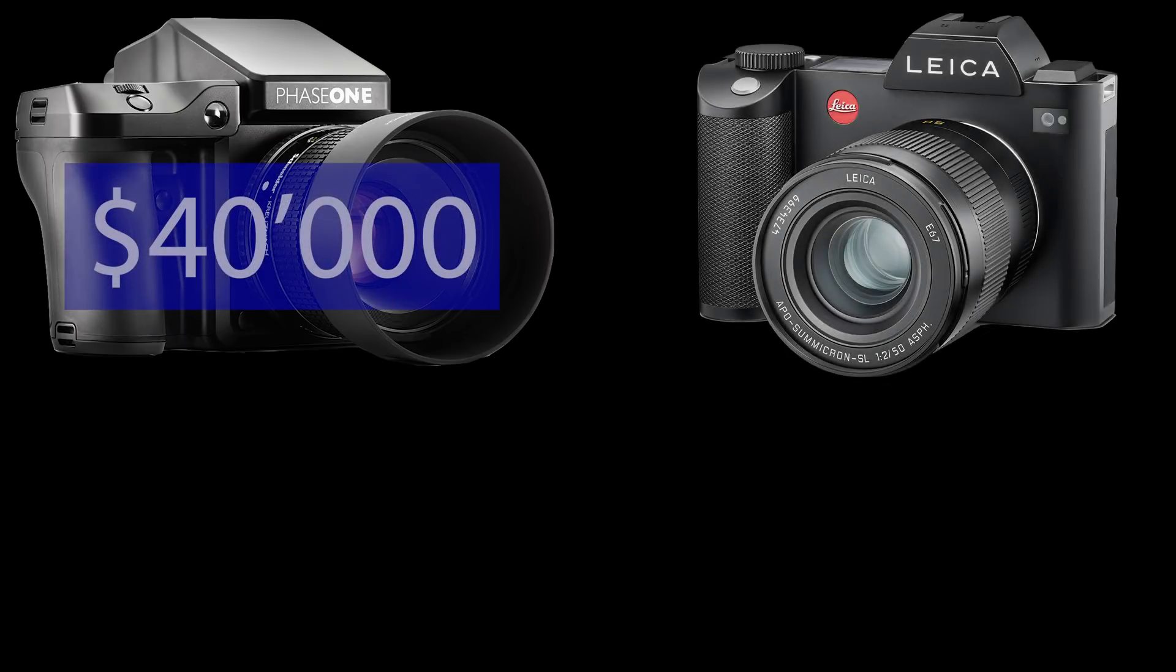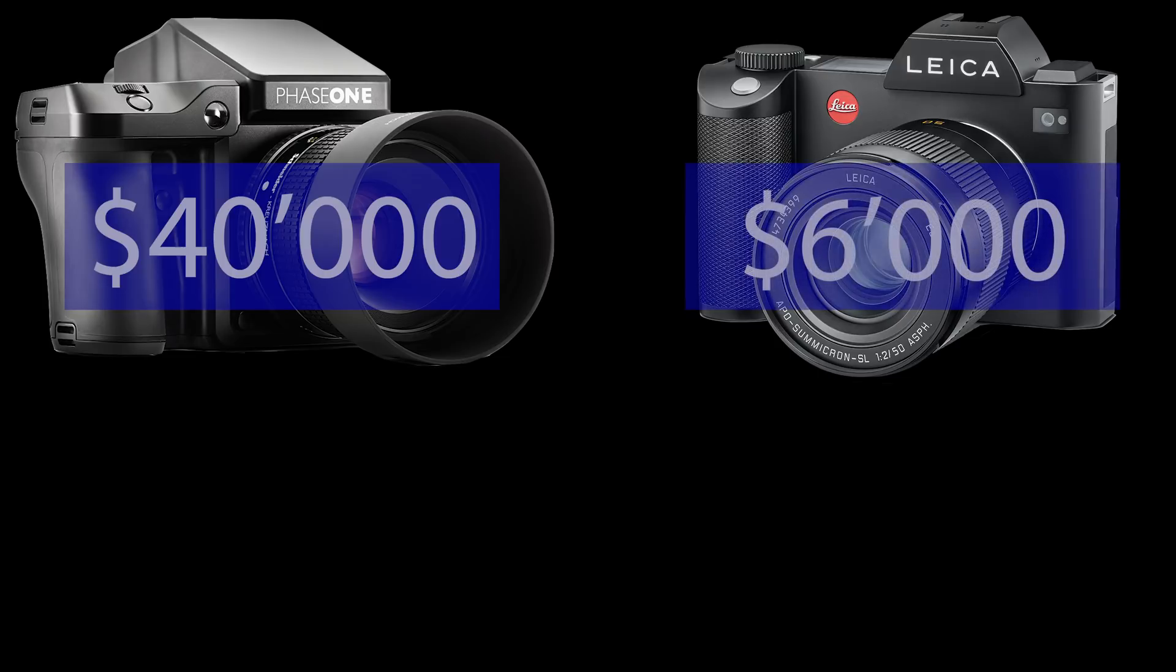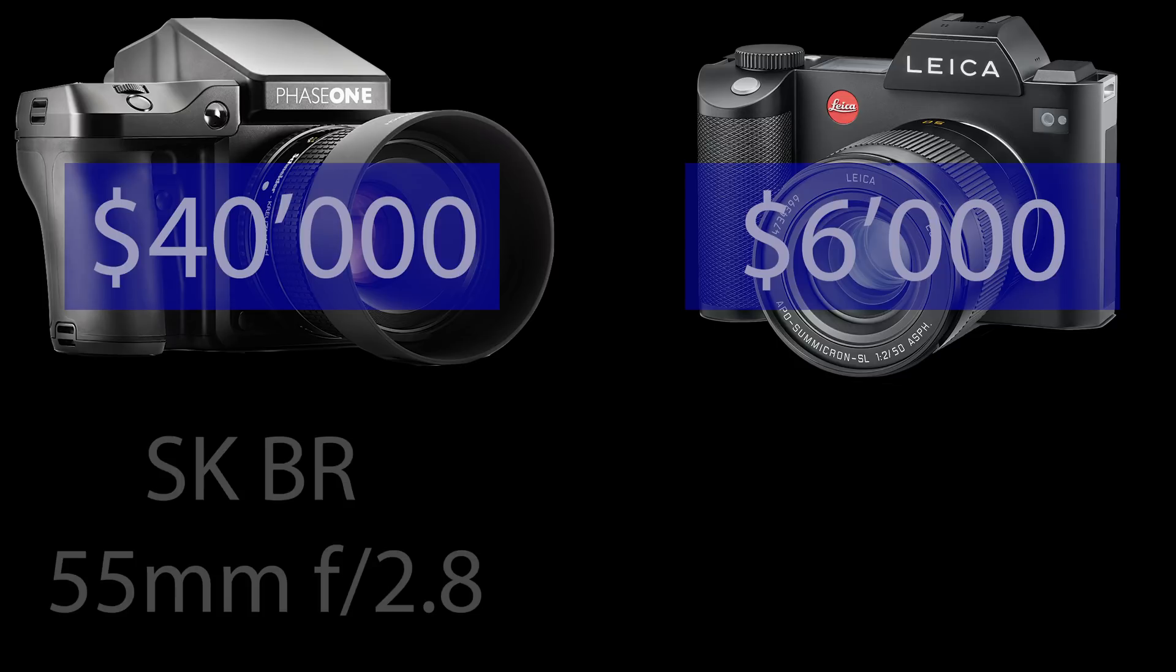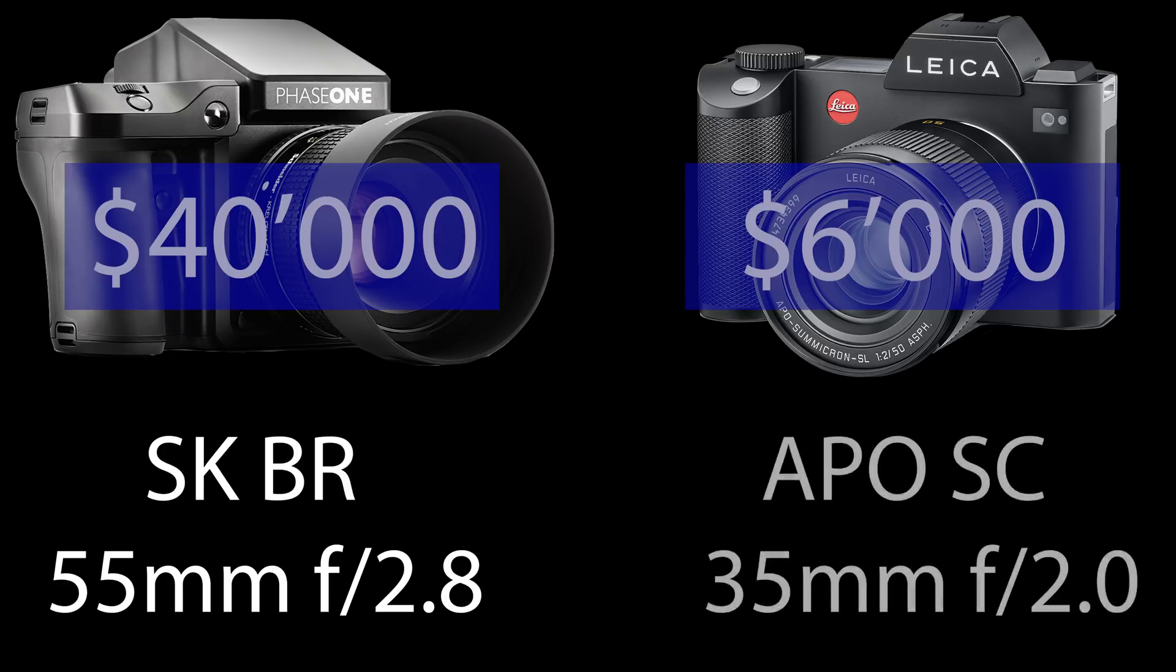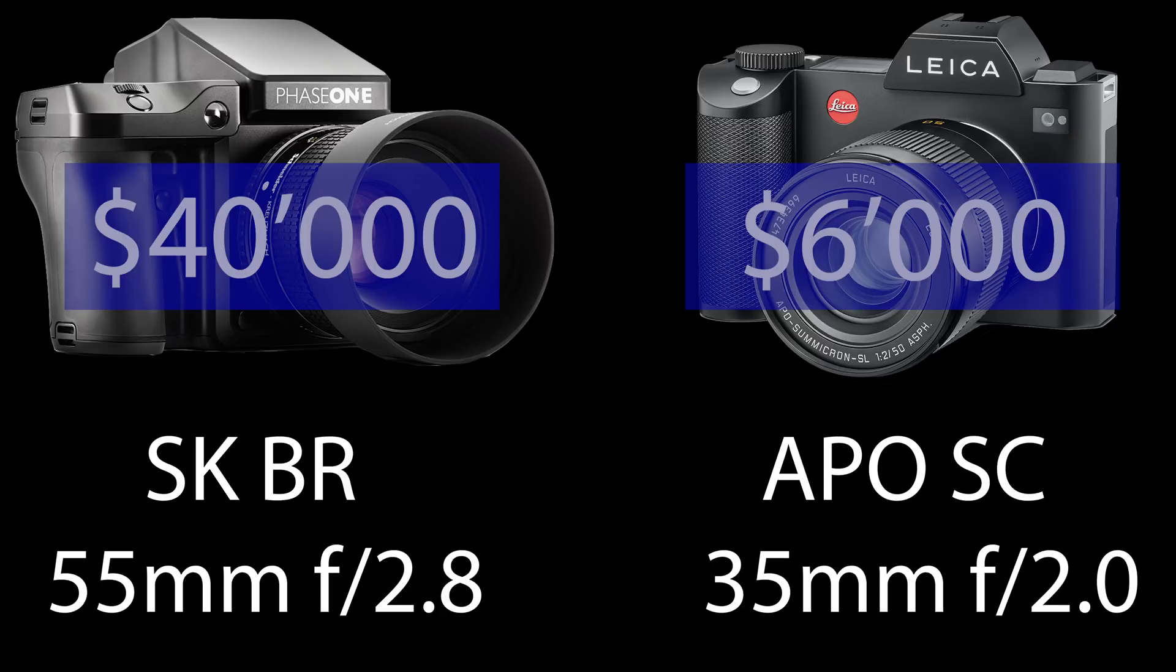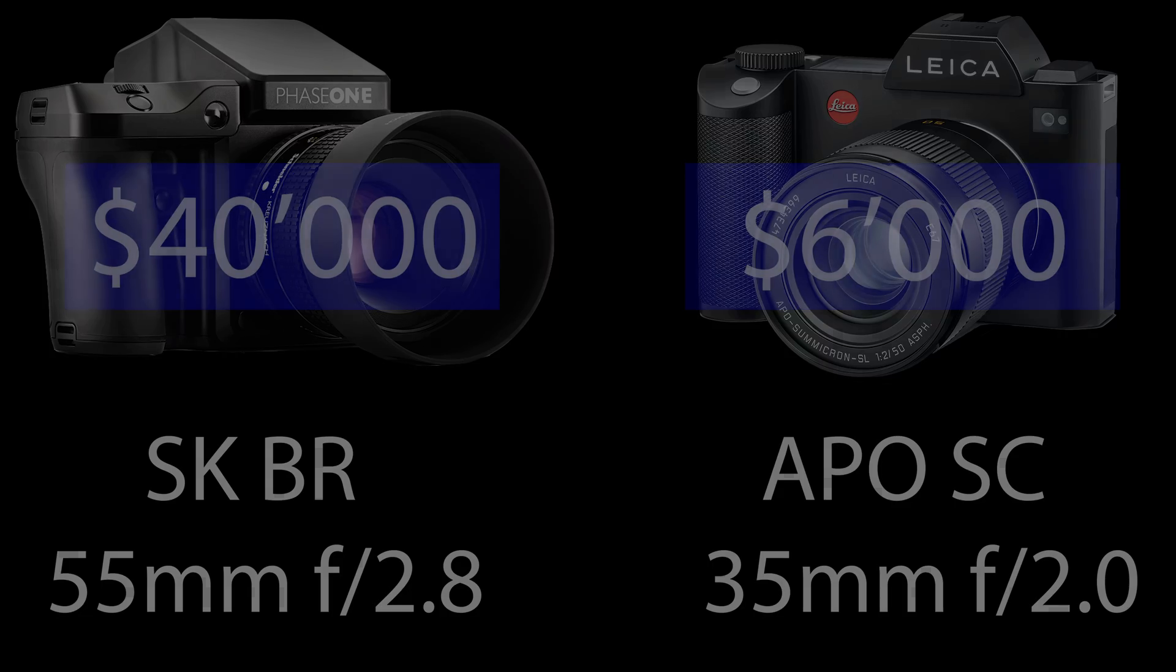So the battle in this video will be between the Phase One for $40,000 and the Leica SL2 for $6,000. In terms of lenses I tried to make them comparable as good as possible. On the Phase One I used the Schneider Kreuznach blue ring lens 55mm widest open aperture f2.8, and on the Leica SL2 I used the Apo Summicron 35mm widest open aperture f2.0. I will explain in a moment why this is a comparable setup.